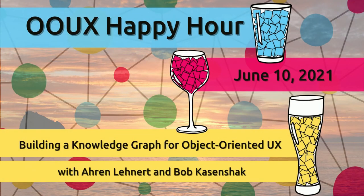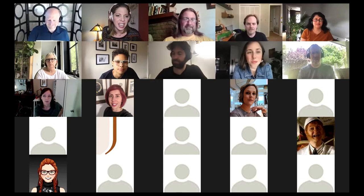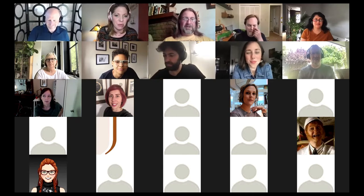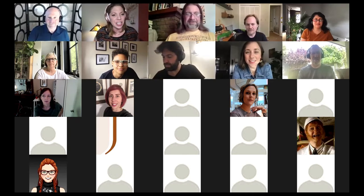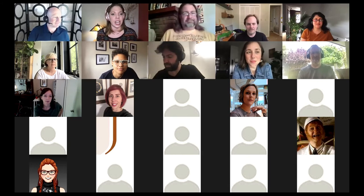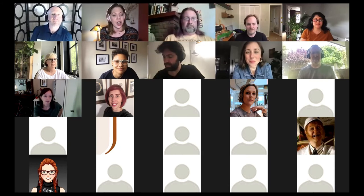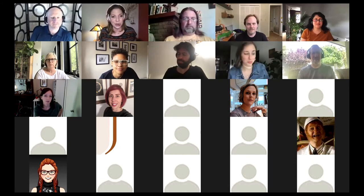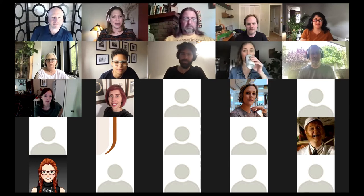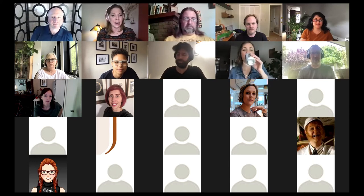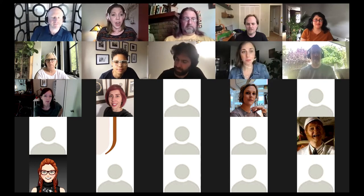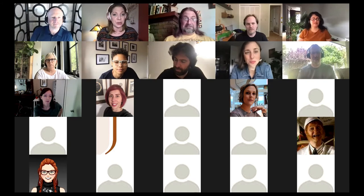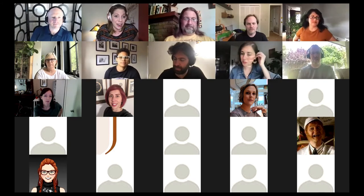Erin Lennart and Bob Kassenschack — I forgot how to say your last name. Say it for me. Kassenschack, not Kassenschack — are joining us today at the OUX Happy Hour. They are our resident knowledge graph experts within this community.